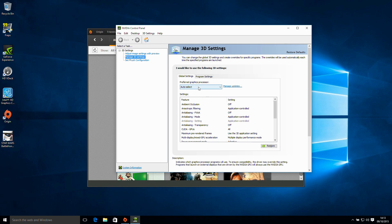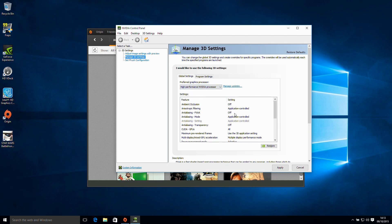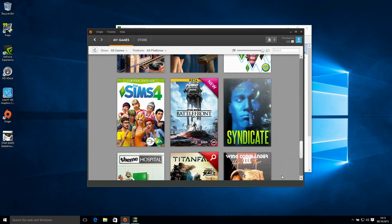We are going to change from Auto Select to High Performance Nvidia Processor. We hit apply on this, and that is now done.